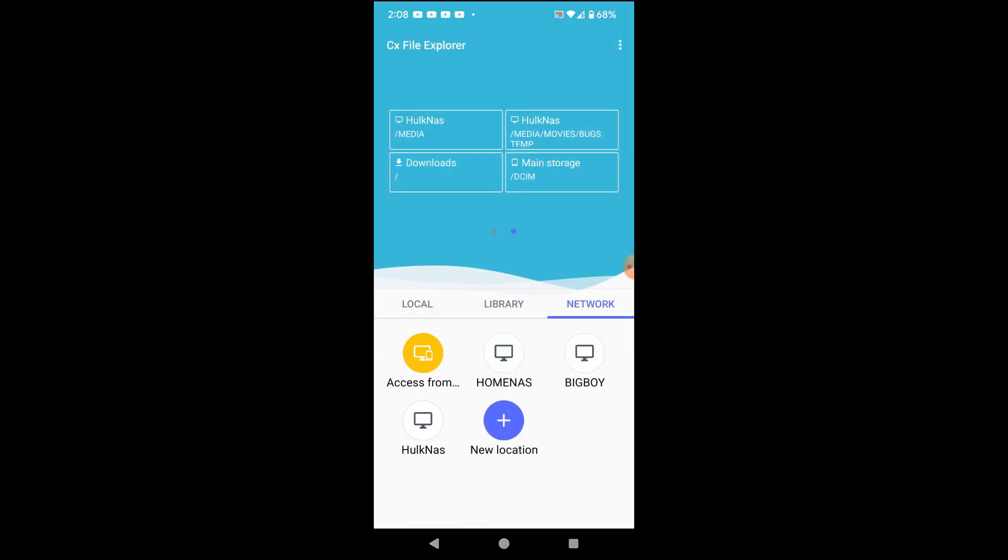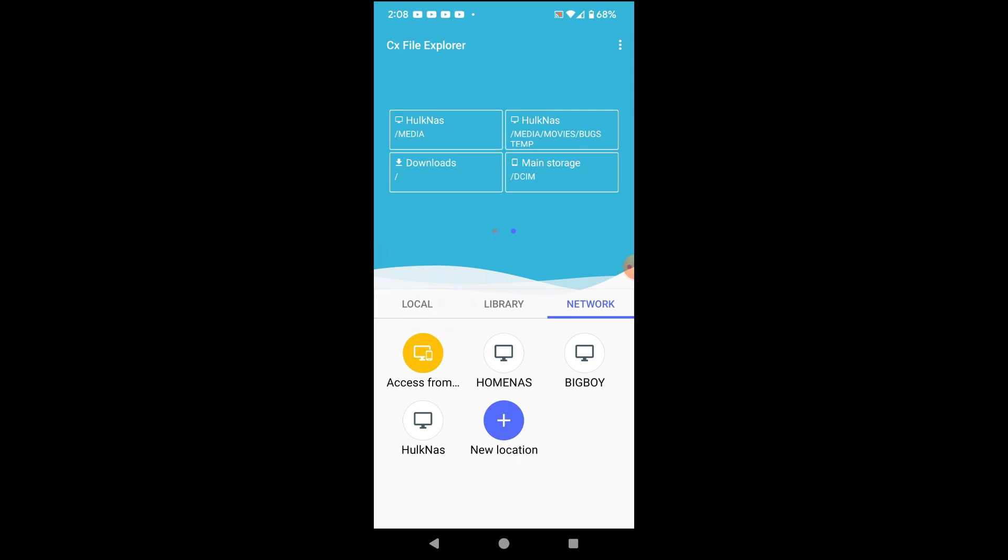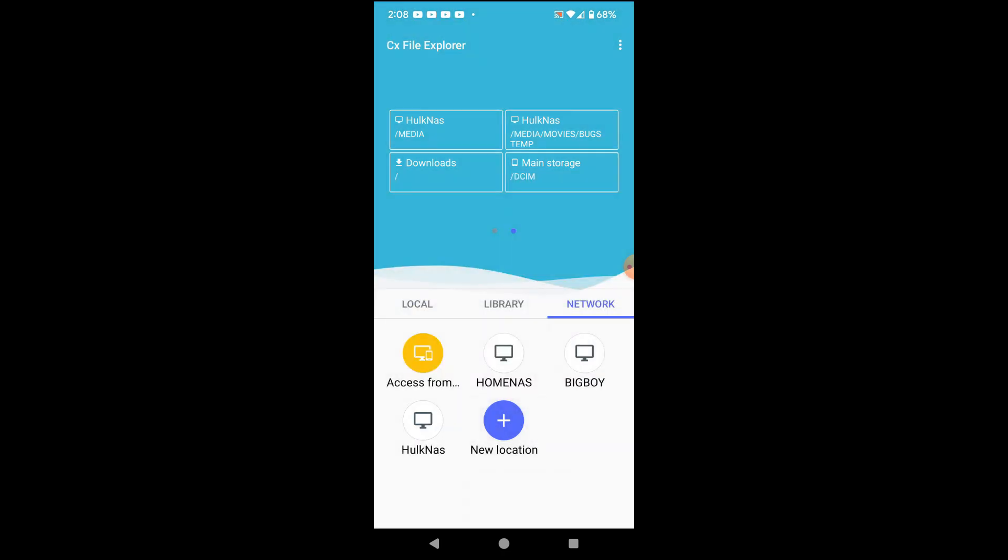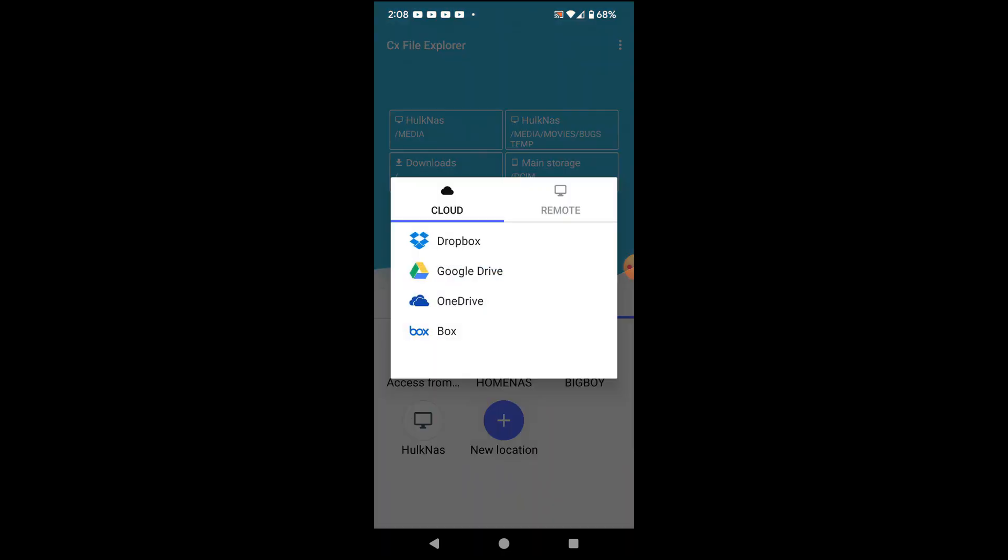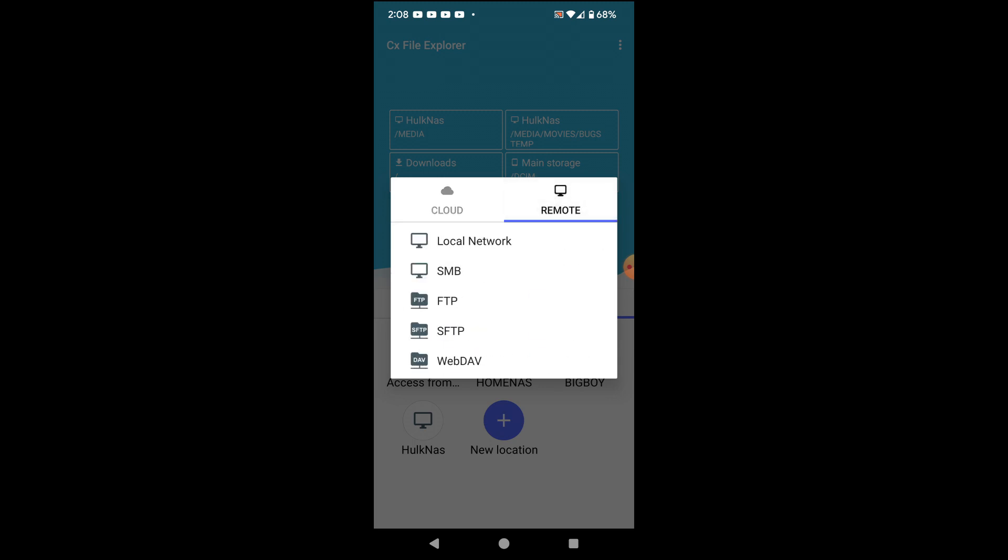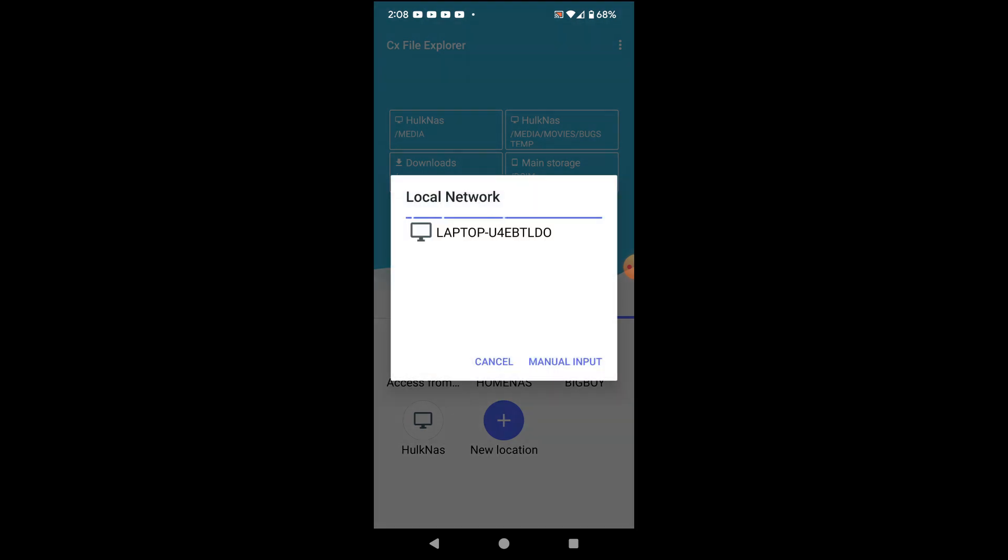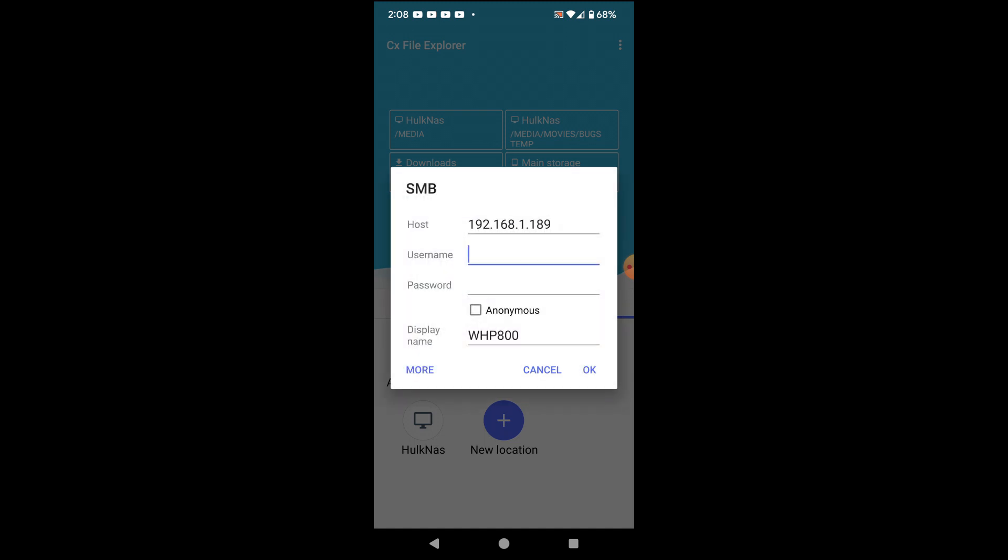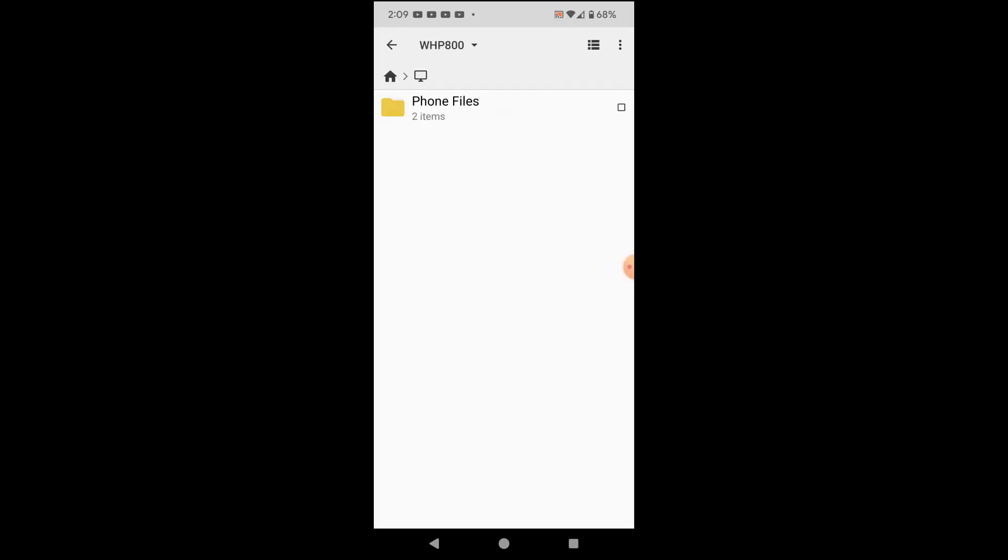But let's go ahead and let's go back to home here. And let's add our Windows share that we just created in Windows. So let's hit add. Let's hit remote. Then we're going to hit local network. And it's going to go ahead and search the computers. It's our WHP 800. So we're going to click on that. We're going to click on anonymous. And there are phone files.